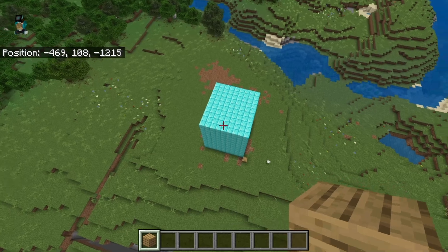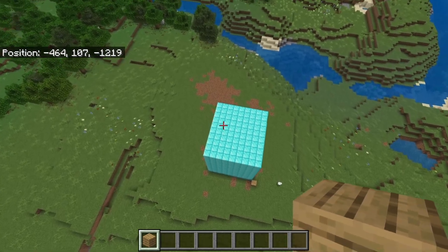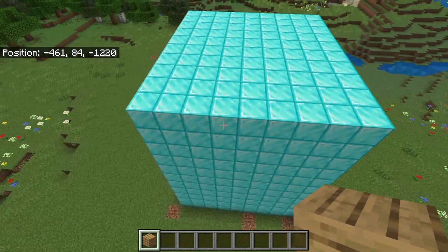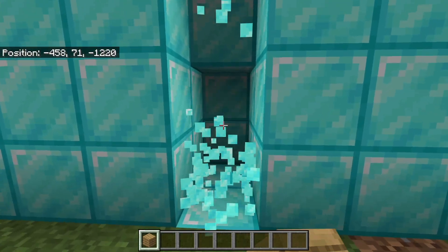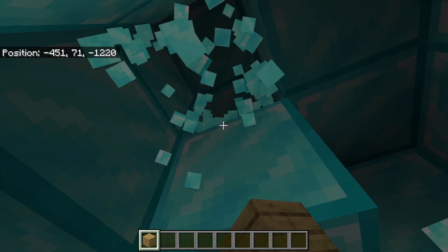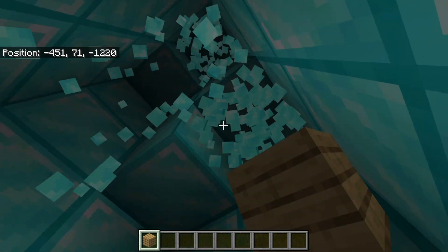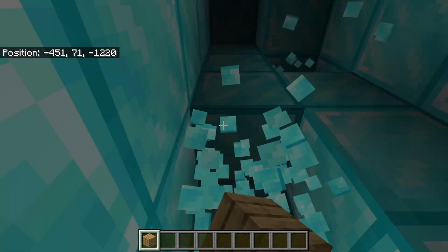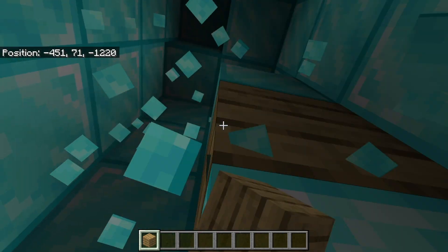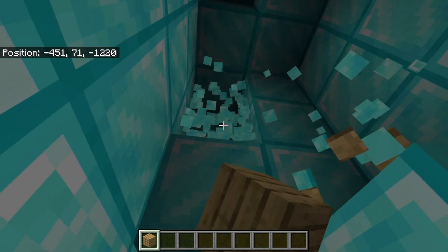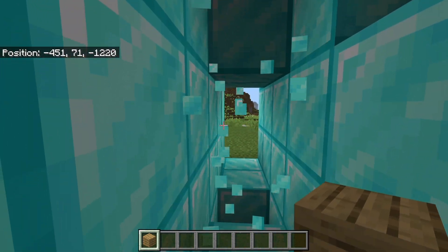It honestly looks pretty good, and it is completely solid — all the blocks inside are also diamond as well. If you guys found this video helpful, make sure to leave a like and subscribe. I'll see you in the next tutorial.